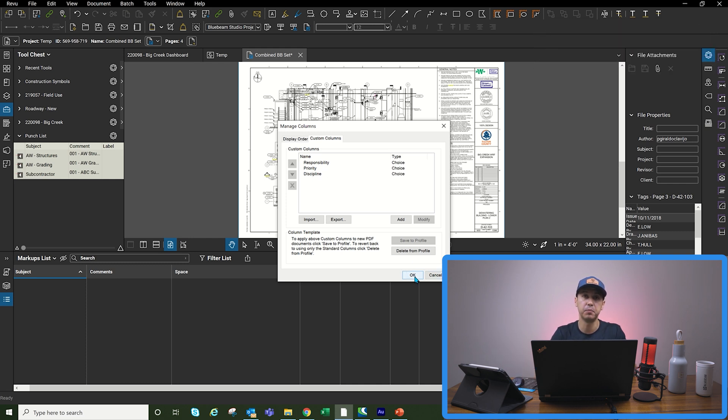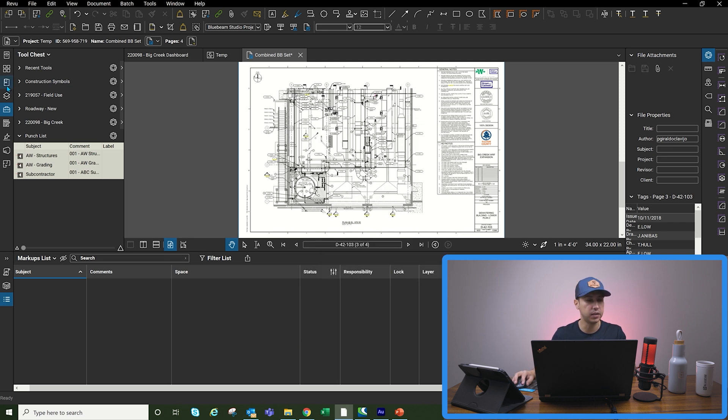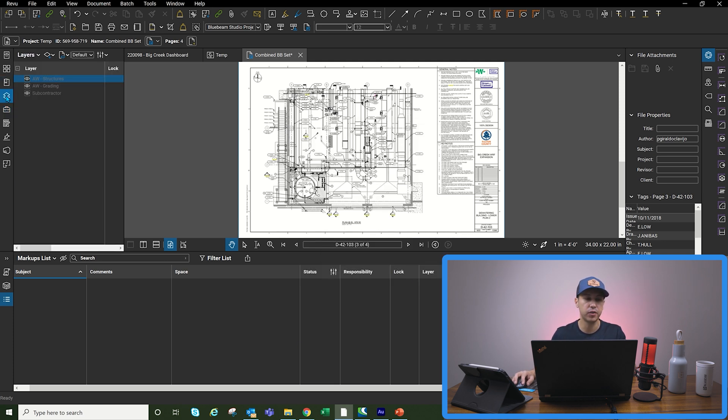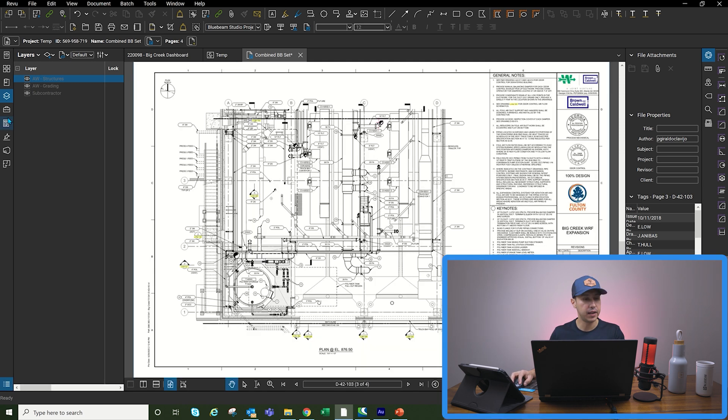Those will help the punch list items. Once we create them, they will drop nice and neat into the markup list. And then the other thing that I created was the different layers, different disciplines for different punch list items that we're going to be creating in the field.